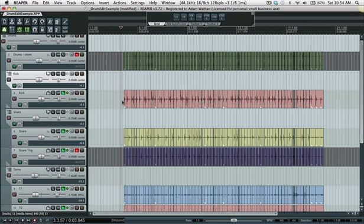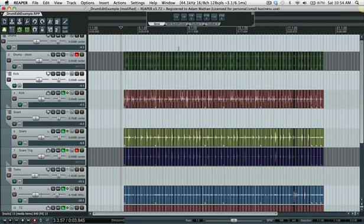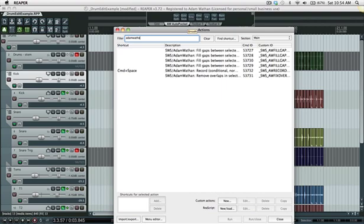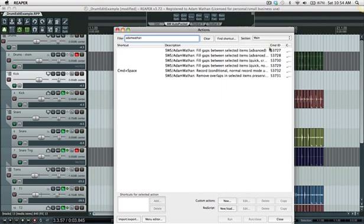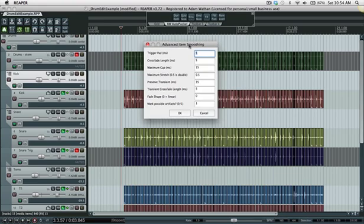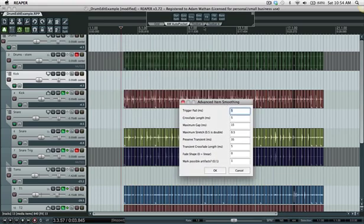To clean it all up now, all we have to do is select all these items and run fill gaps between selected items advanced. I also have it on a toolbar labeled as smooth. I'll run through what all these settings do.